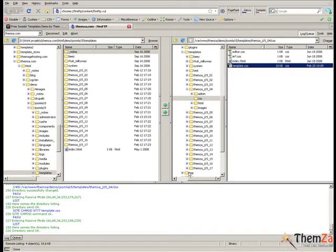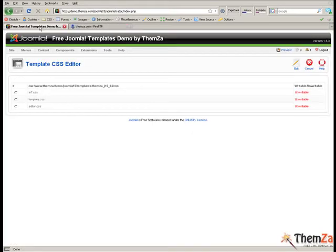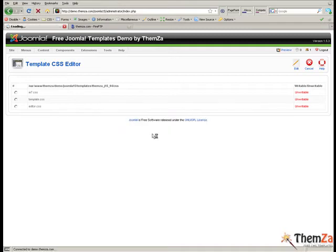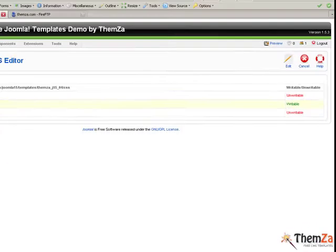Now go back to the edit CSS interface in your Joomla admin panel and refresh your browser to see the unwritable status of the template CSS file change to writable. Then select the template CSS file and click the edit button in the top right corner.